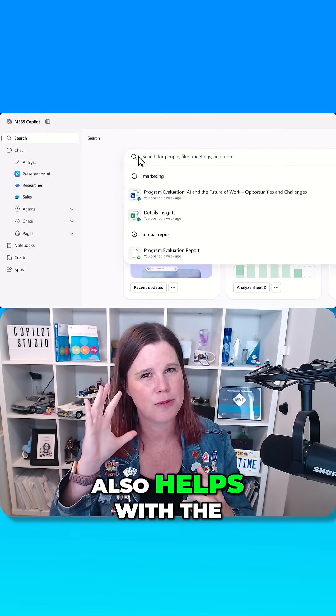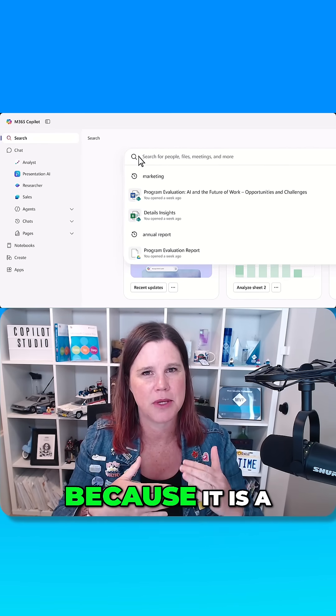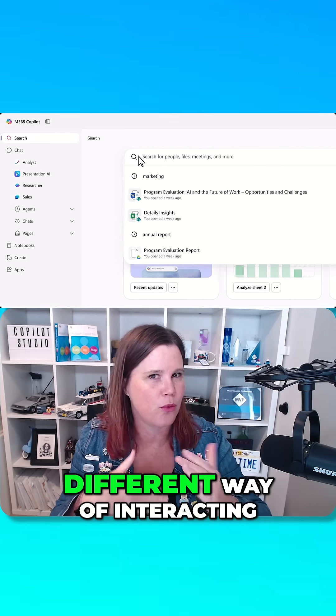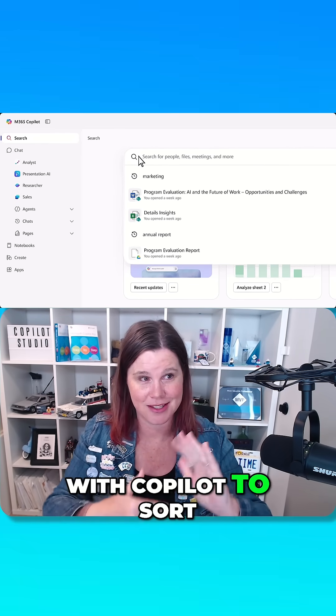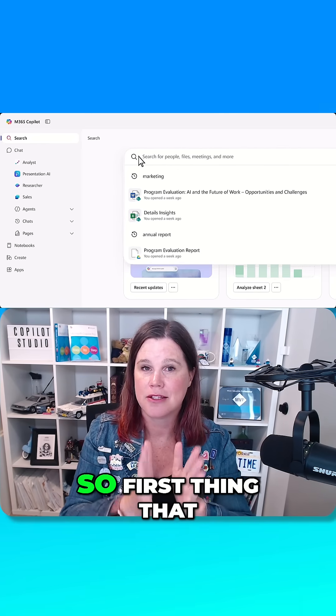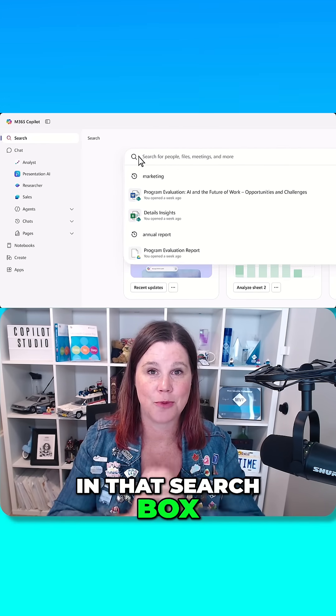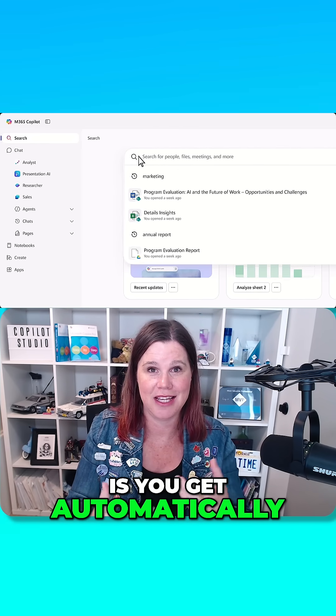So I think that also helps with the mindset of these things because it is a different way of interacting with Copilot, search versus chat. So the first thing that happens when you click in that search box is you get automatically search results.